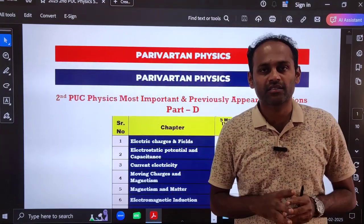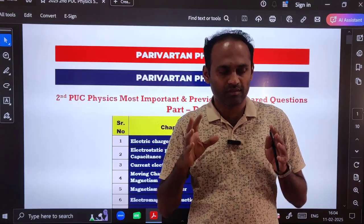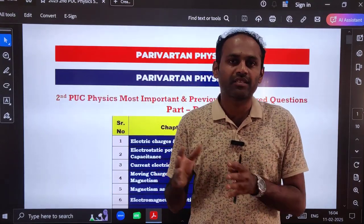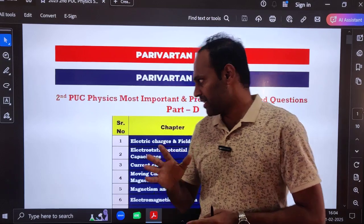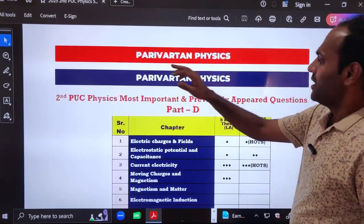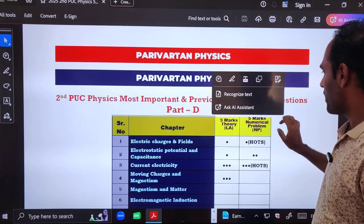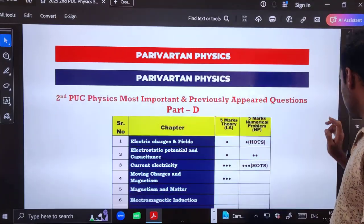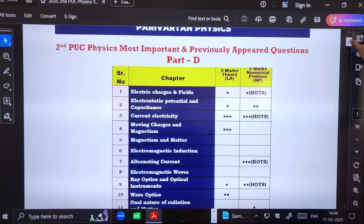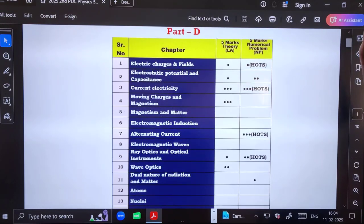Many of you requested me to provide important questions for the annual examination as well. So here I have come up with the important questions for the second PUC annual examination 2025. In this video we are going to discuss Part D questions only — these are five marks questions.